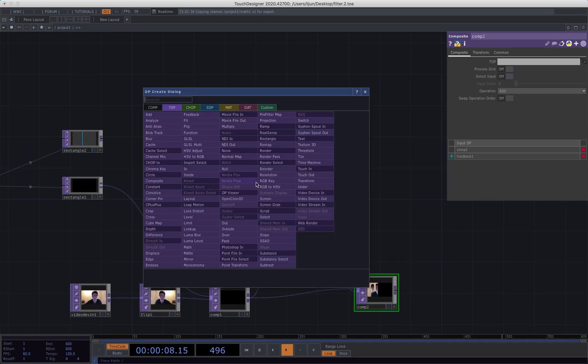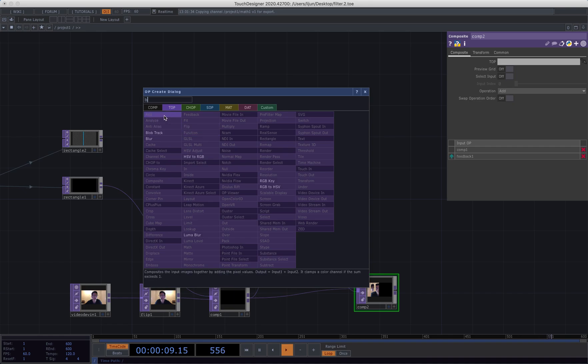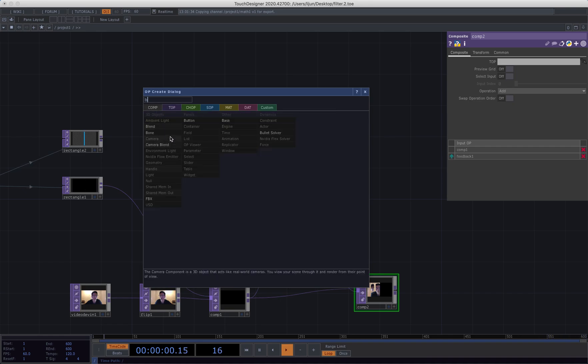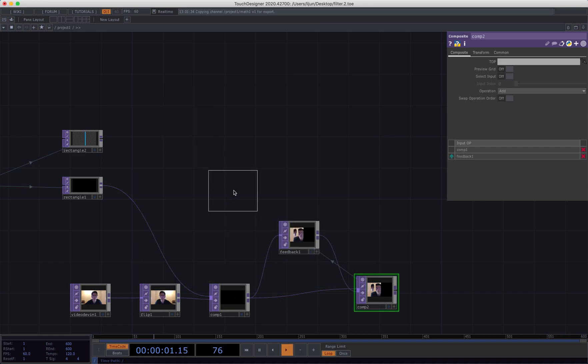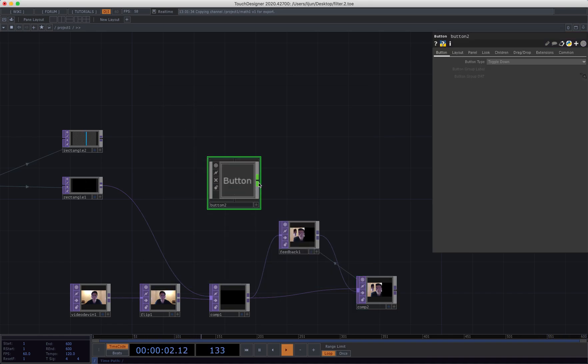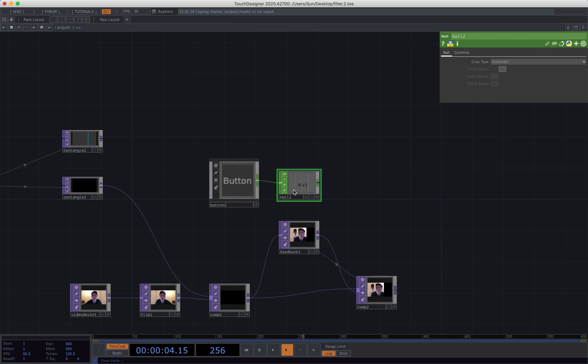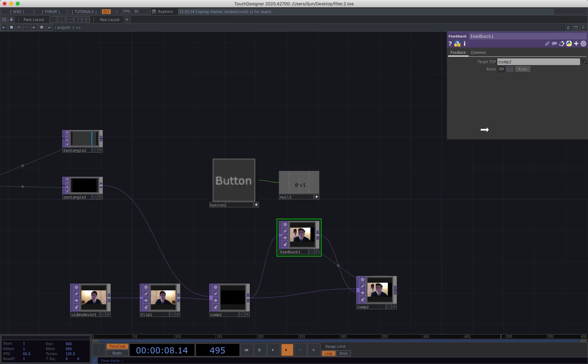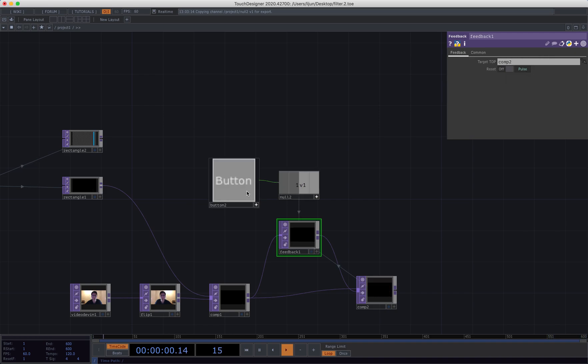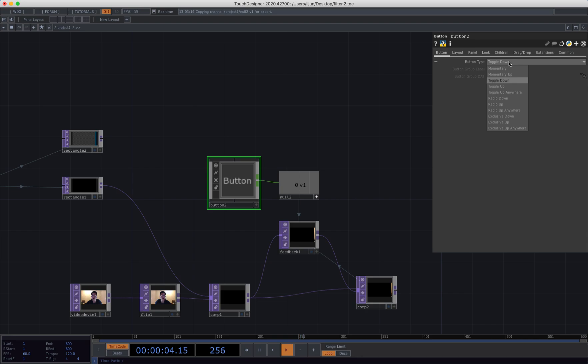Then we can connect to our button again, connect to a null. Just reference that data to the post and the feedback, so that we can actually reset the feedback effect.